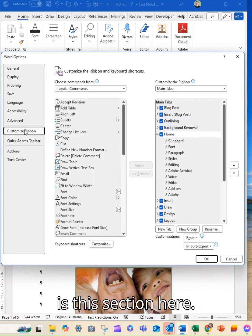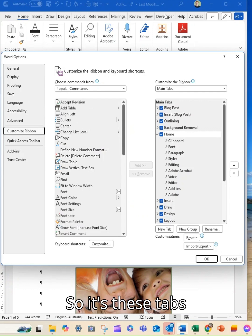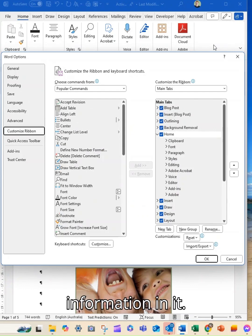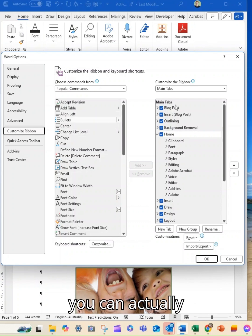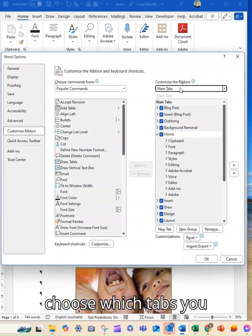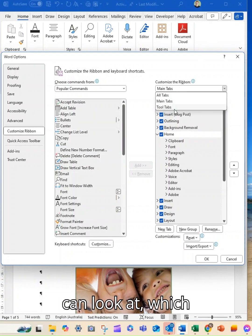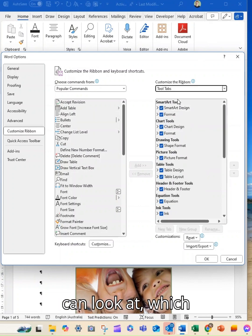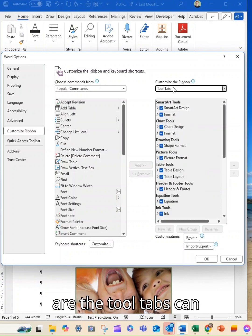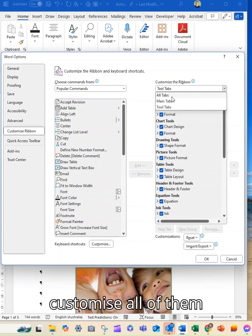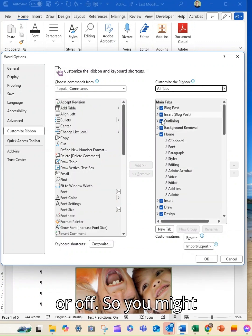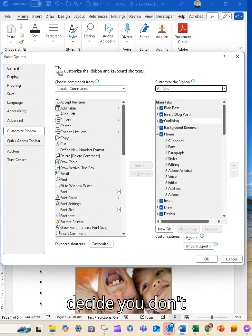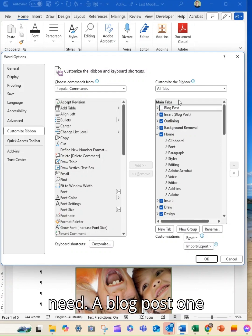The ribbon is this section here so it's these tabs with all of this information in it. What you can do is you can actually choose which tabs you can look at, which of the tool tabs you can customise all of them just by ticking one on or off.